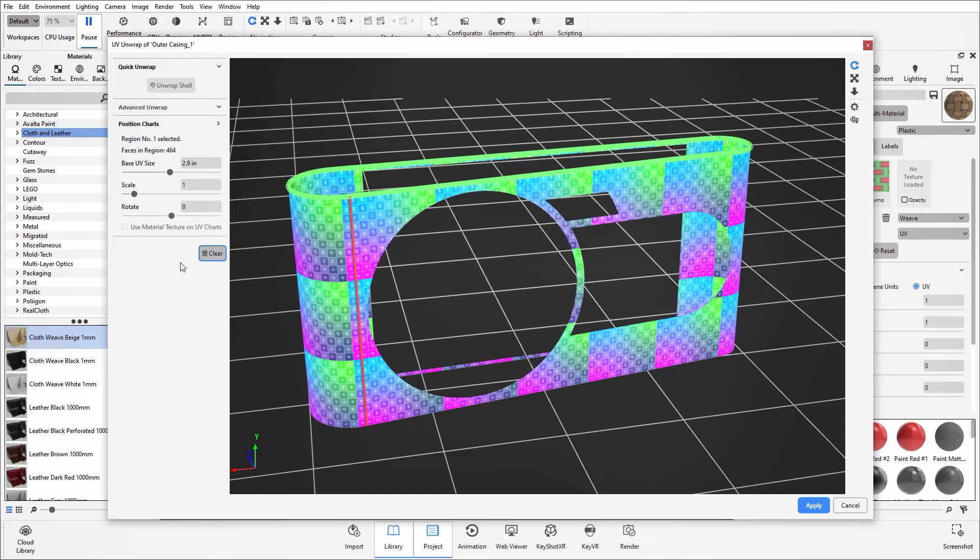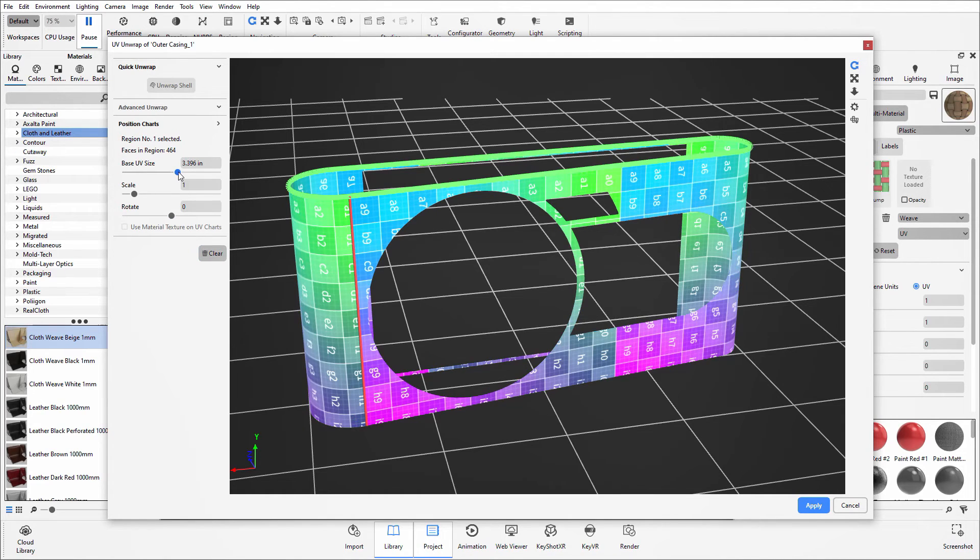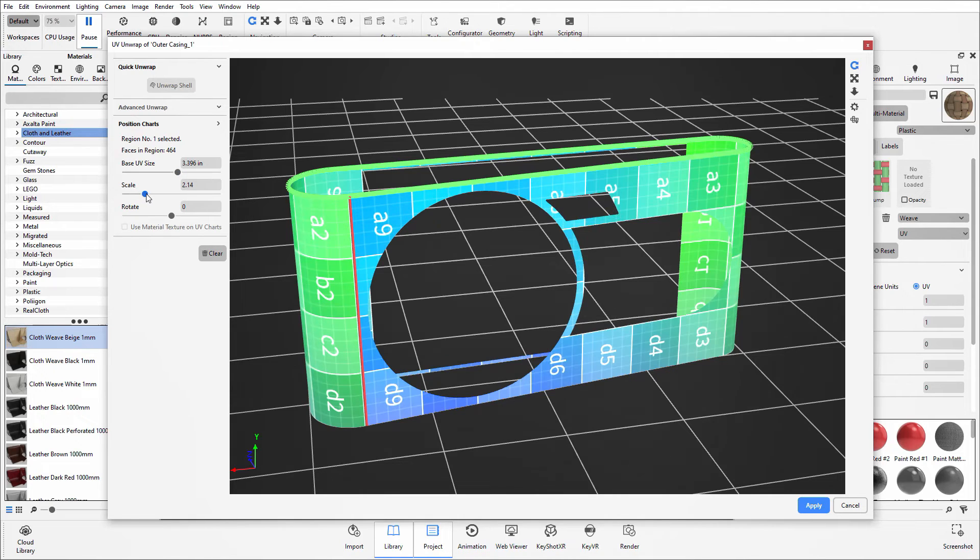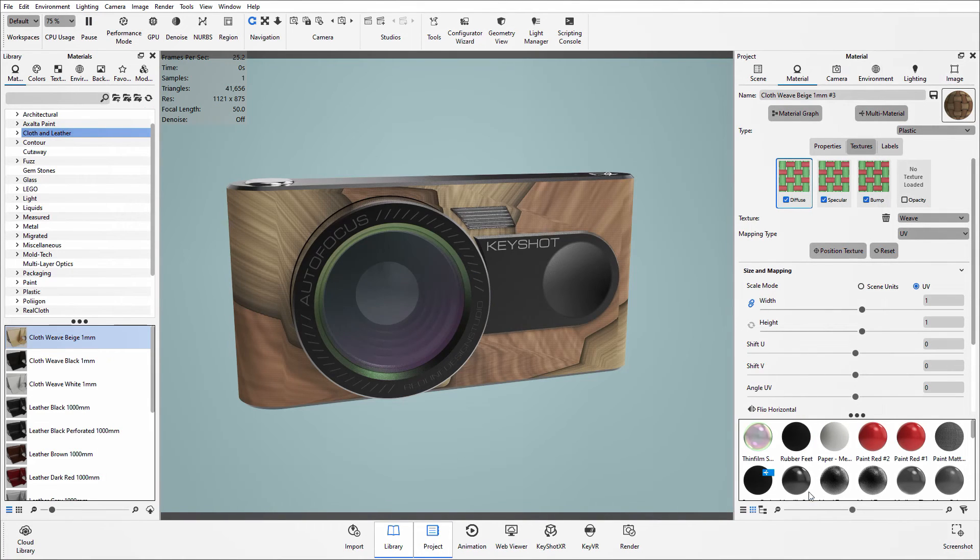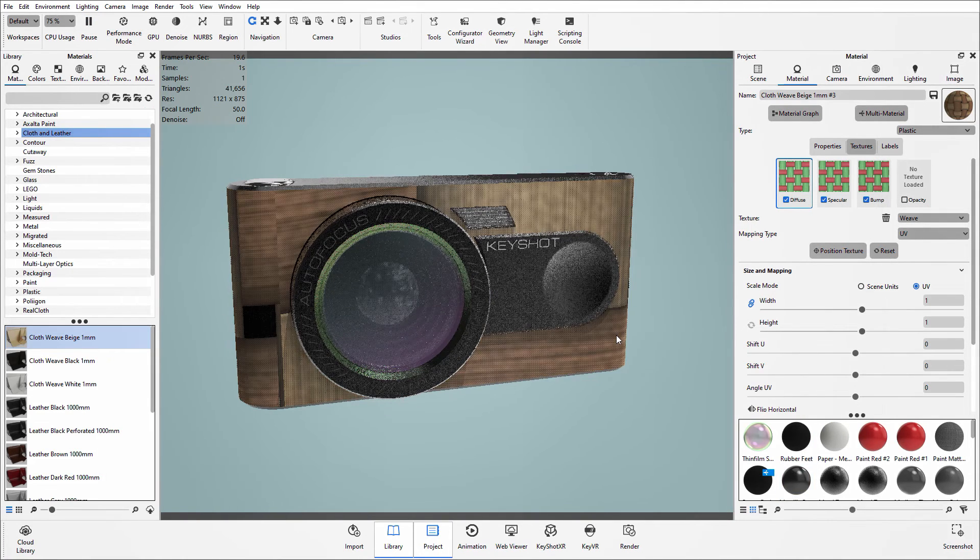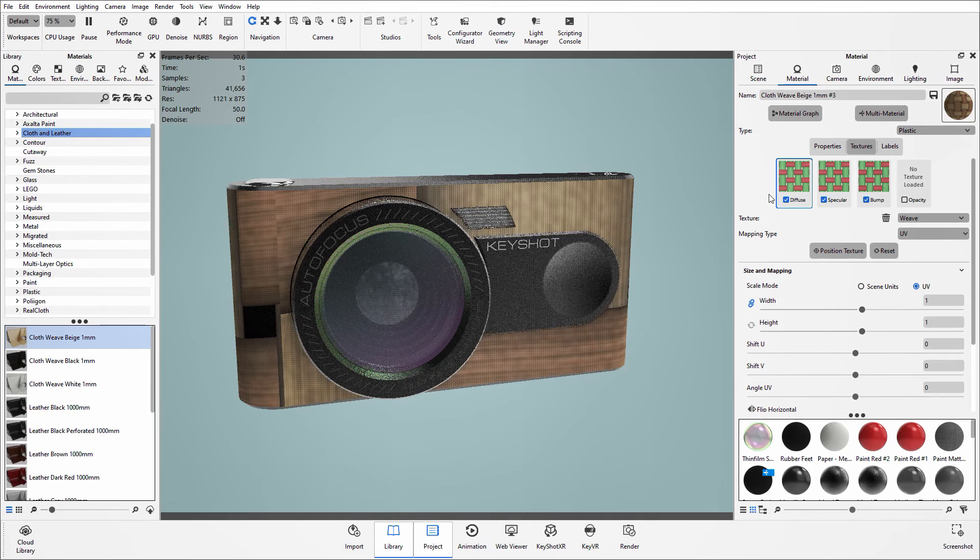As you can see, the charts have then appeared on the surface itself and here you can increase the UV size, increase the scale and start to manipulate whereabouts you want that seam to be. Once you're happy with what you see, I can then click on apply and it will then apply it into the model.